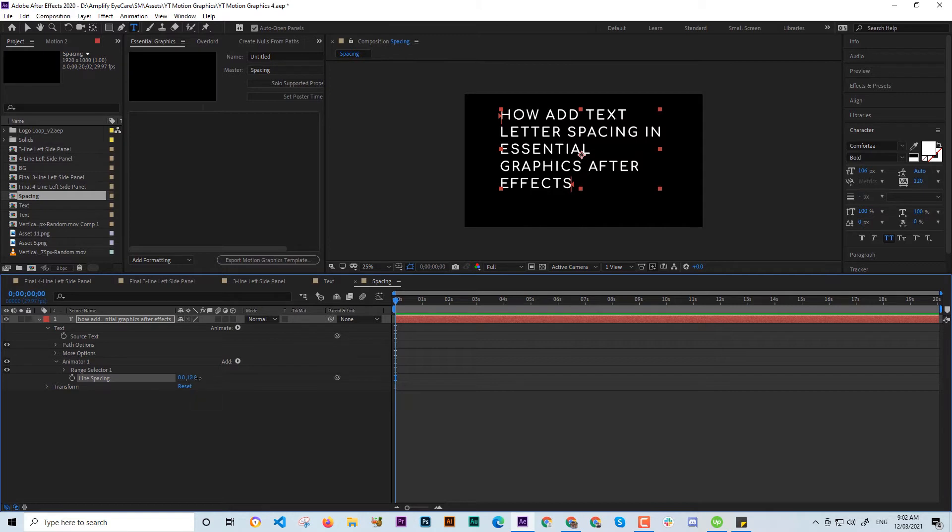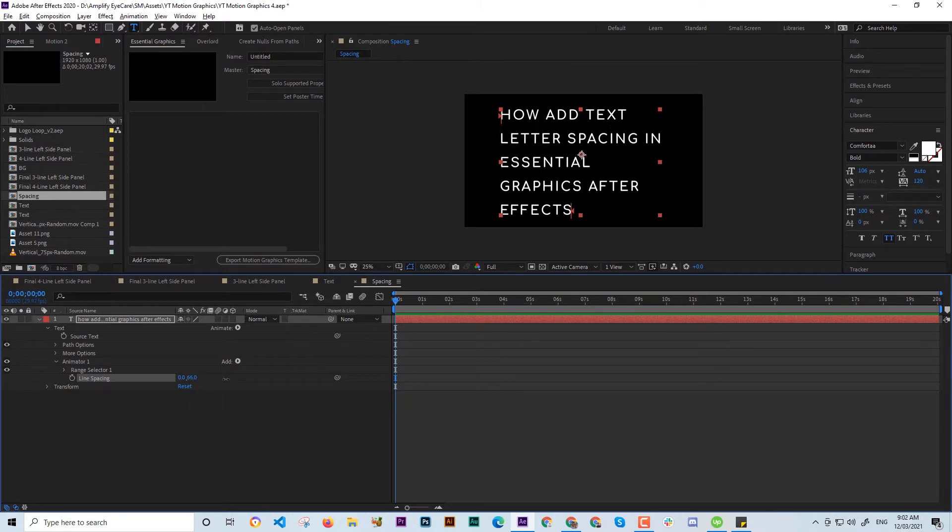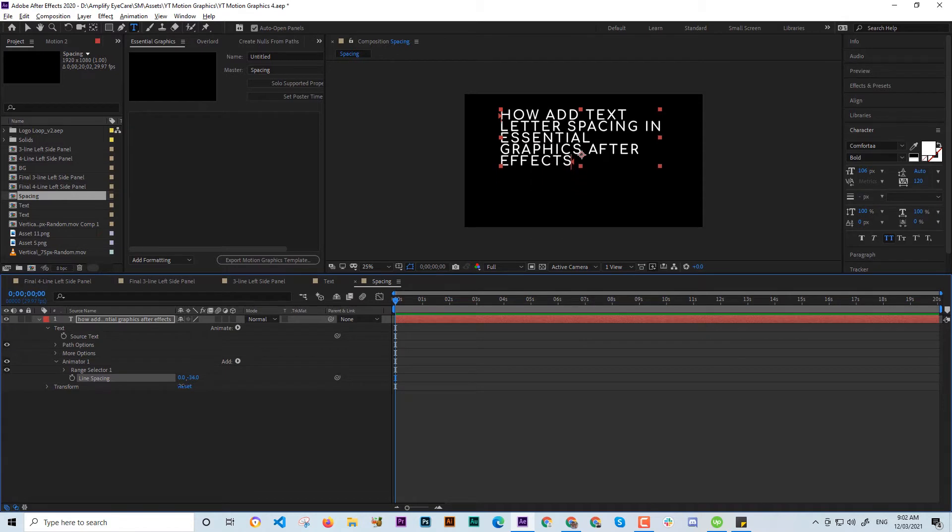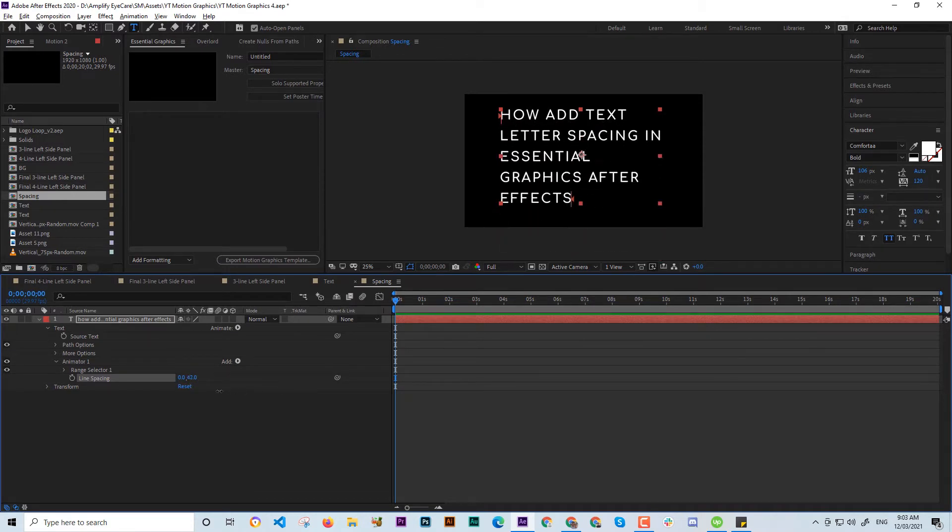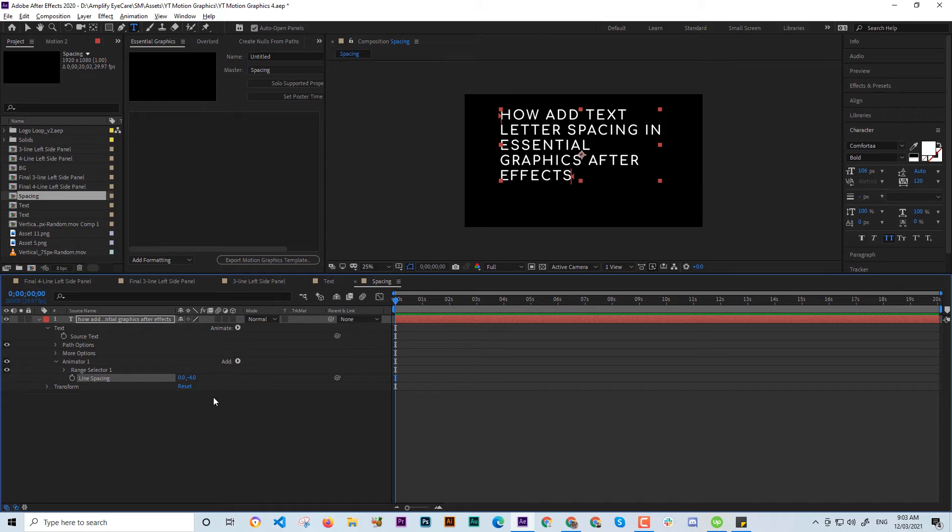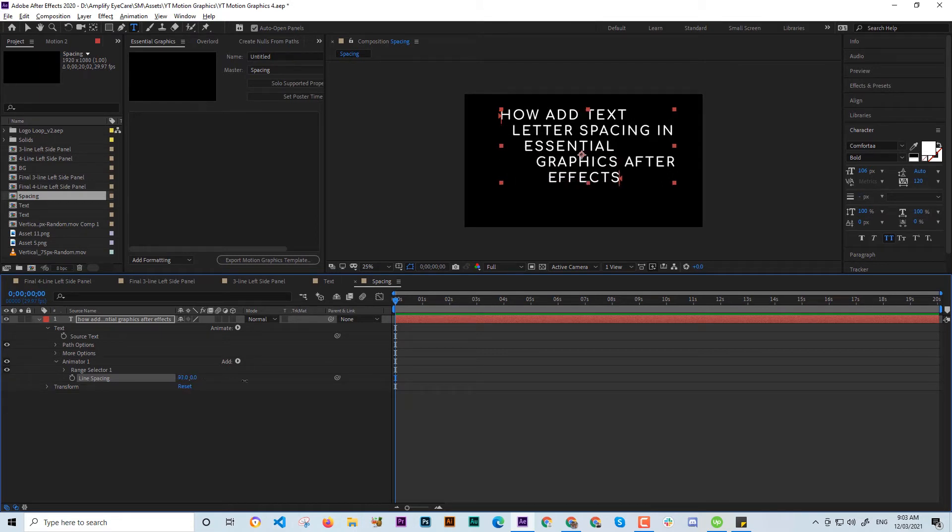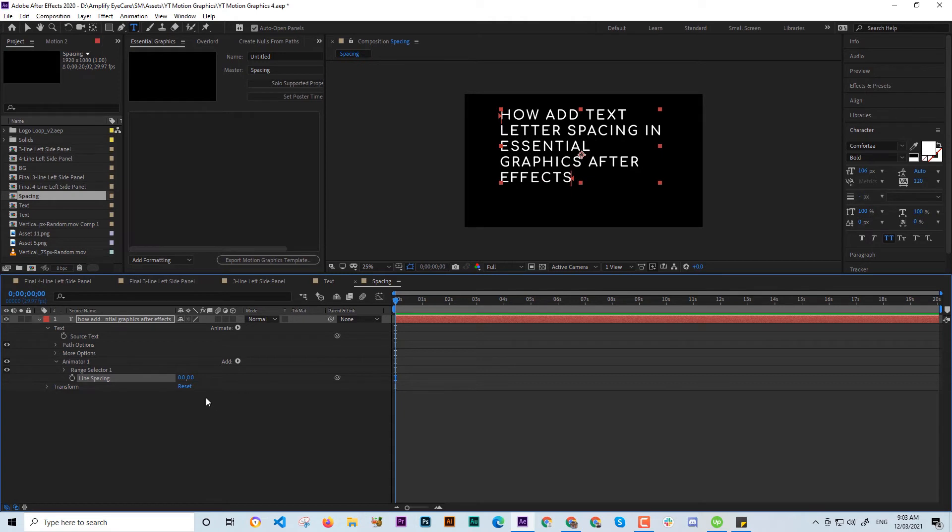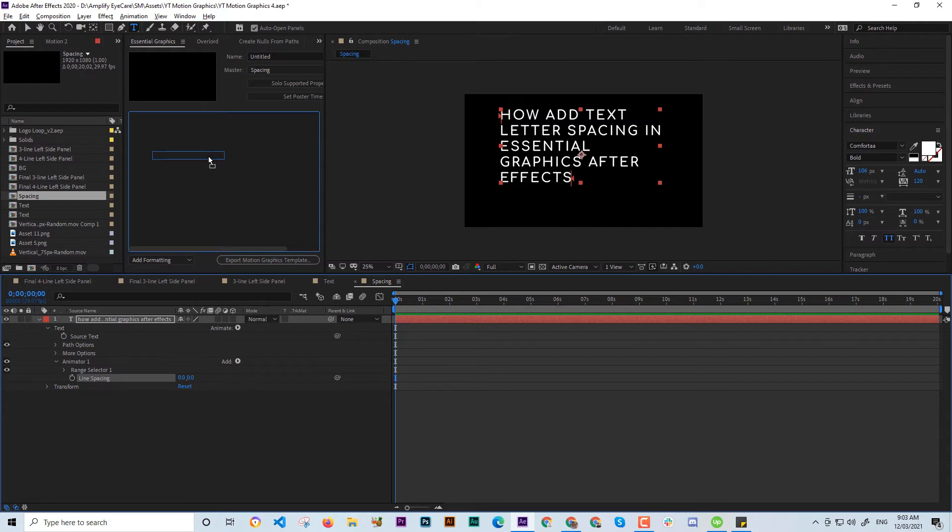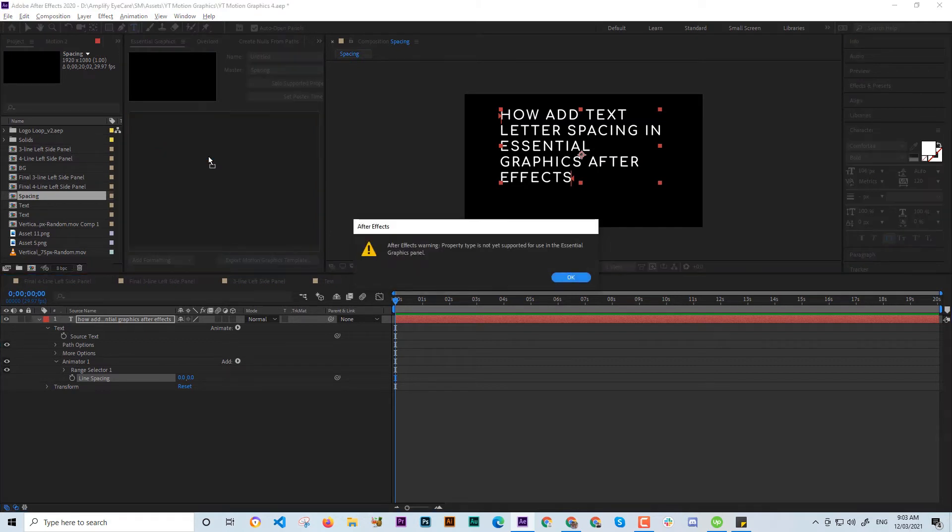And then this is the X axis. The problem is that if we put this in the Motion Graphics template, it is having a warning that it is not supported.